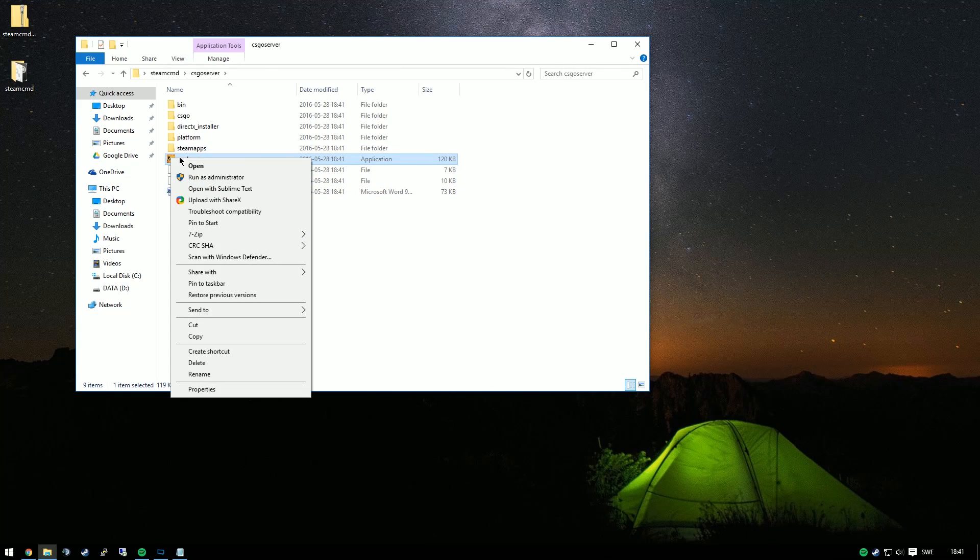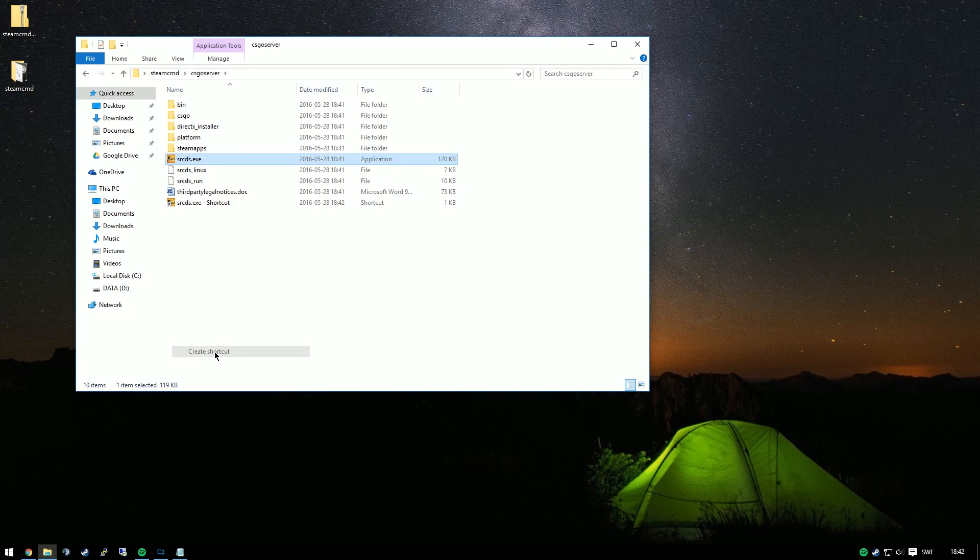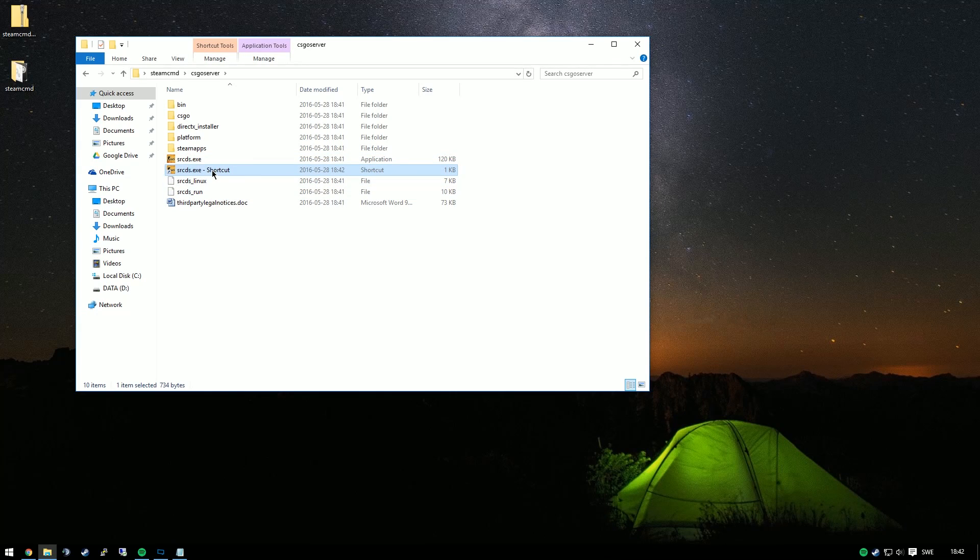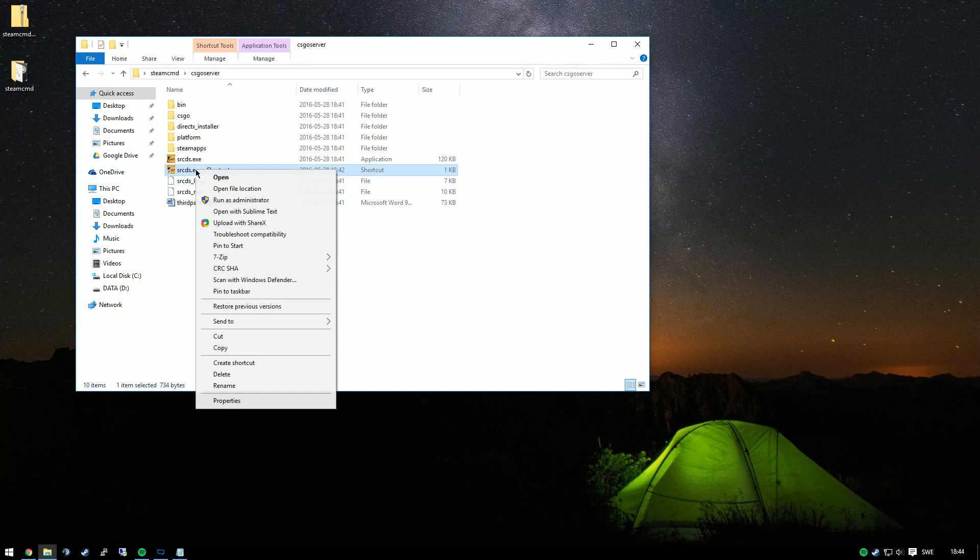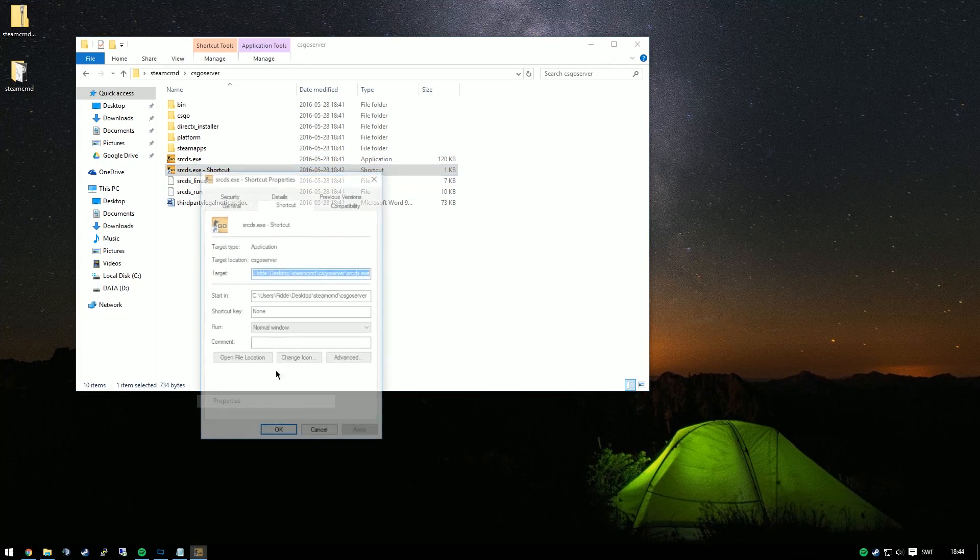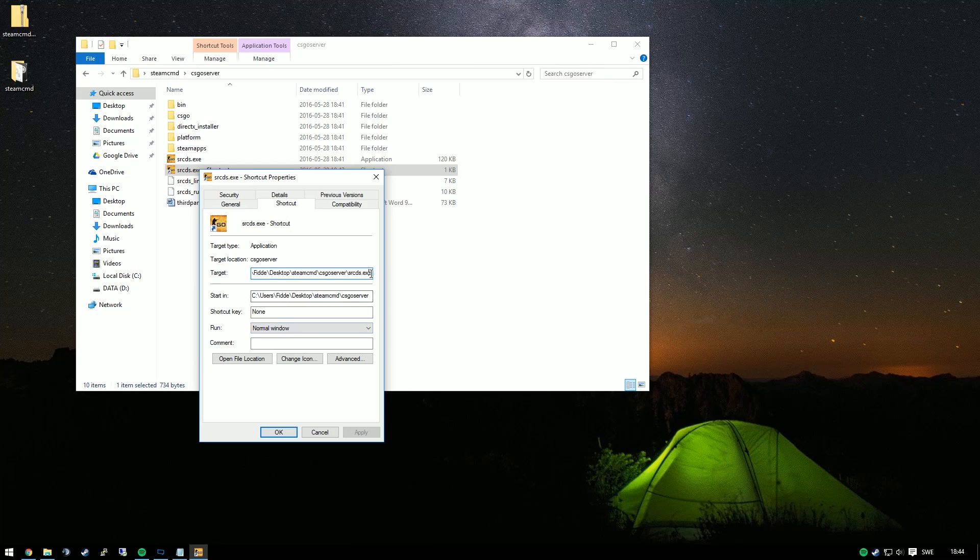We'll create a shortcut and edit the properties, and we'll just paste at the very end the second command from the description. This is for starting the server.